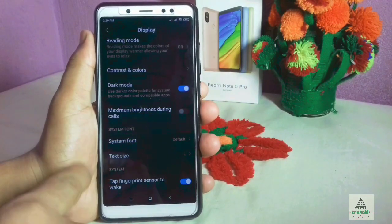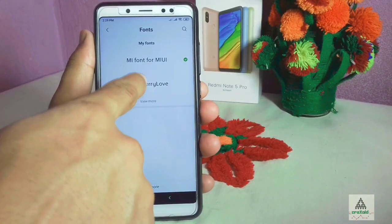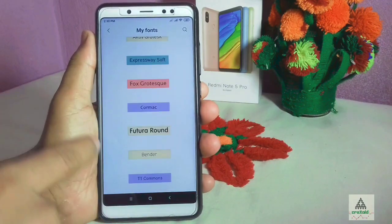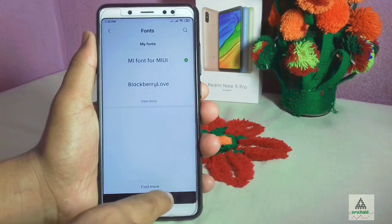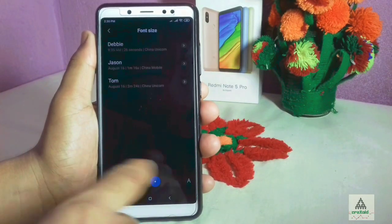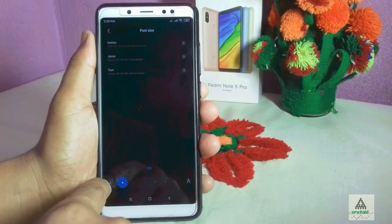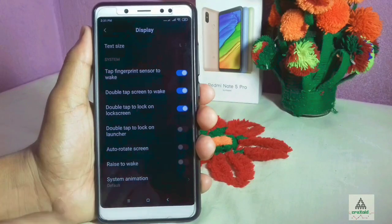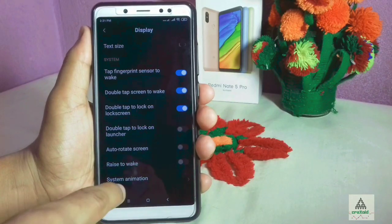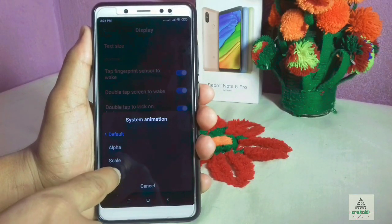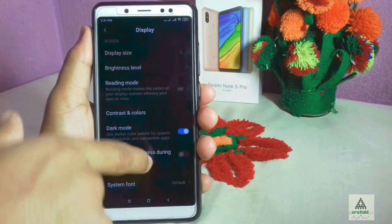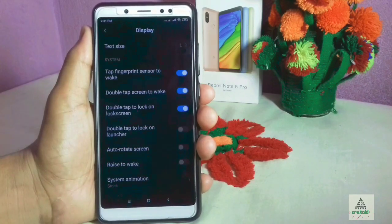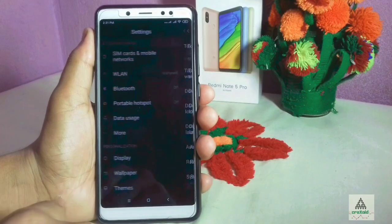Back in Settings, you can change the system font — click on 'few more' to see many other fonts available. Below that is a text size option to increase or decrease text size. There are other options like double tap to wake, and a system animation option where you can choose the animation style you prefer.